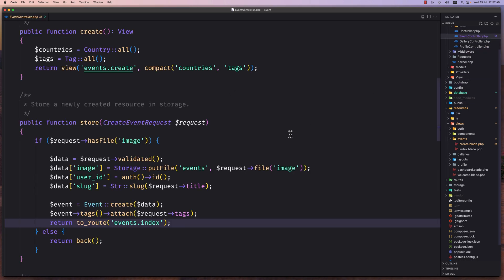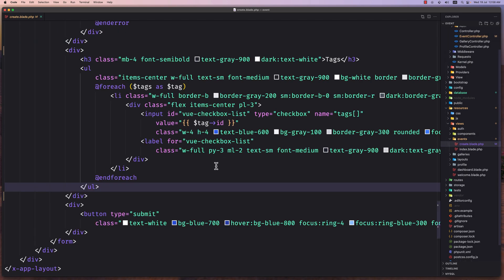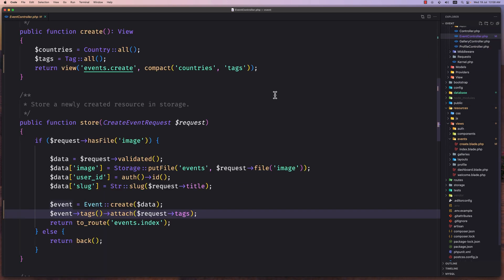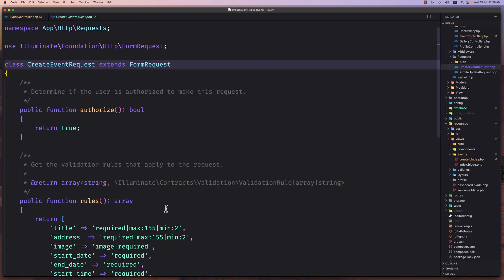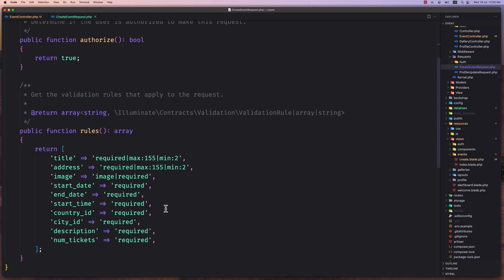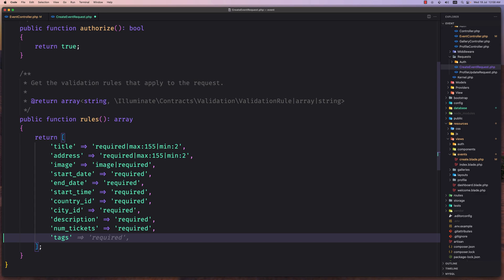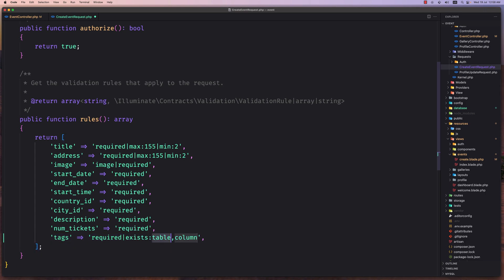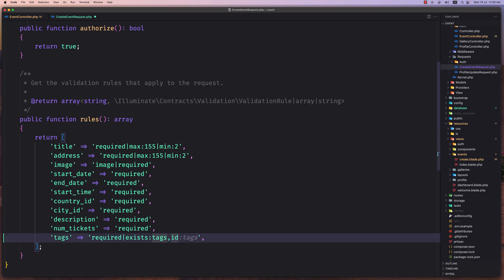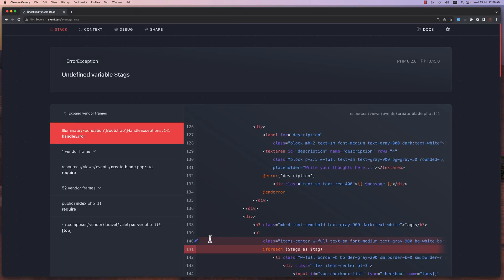Let's start and work with the controller. And I think now we are okay. Also with the create we are good. On the controller first let's go to the event create event request, because also here we need to add the tags. So I'm going to say tags is going to be required, and also I'm going to say it's going to be exists in the tags and the column is going to be the ID. Save this, close.